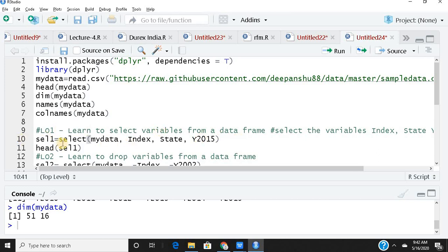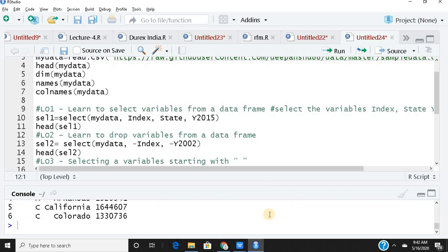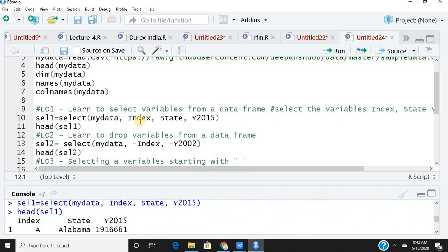I create an object called sel1. I use the select function, where the first argument is mydata — the parent data file from which I need only three columns: index, state, and Y2015. Running this and checking the head shows the top six rows with just those three columns. Compared to base R commands, using the select function is quite simple, handy, and intuitive to remember.